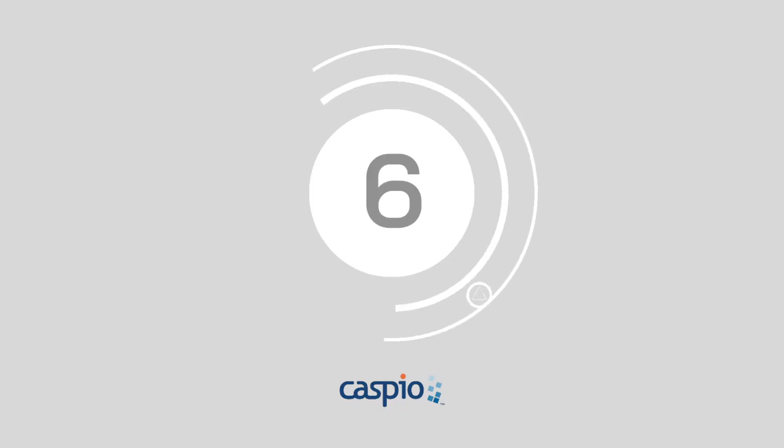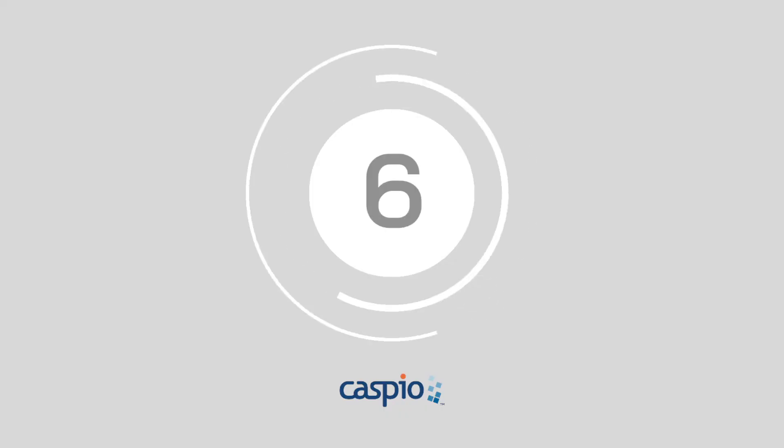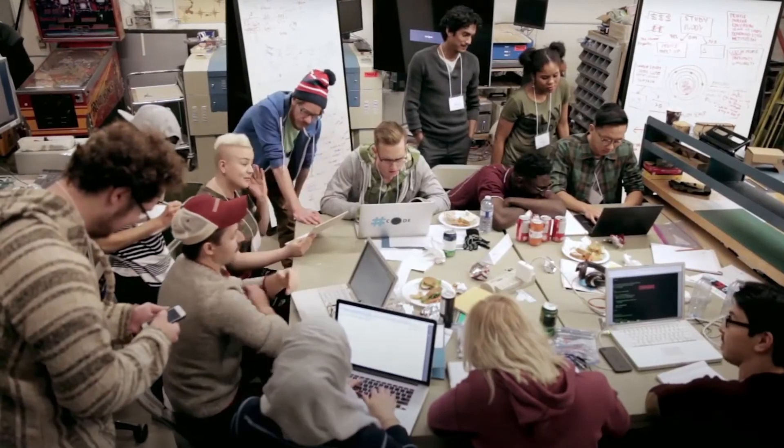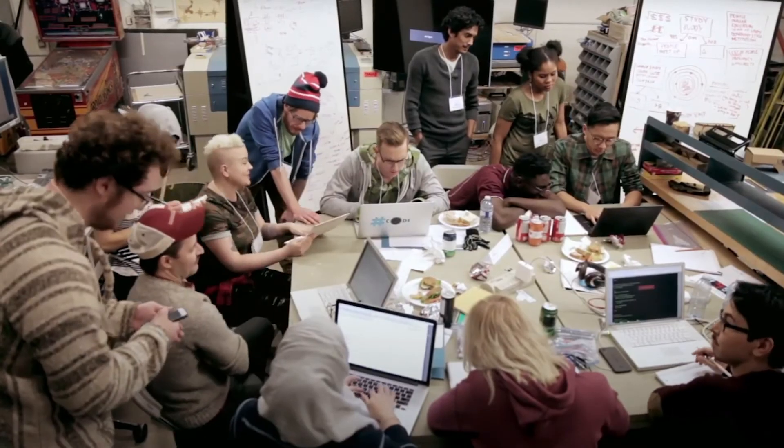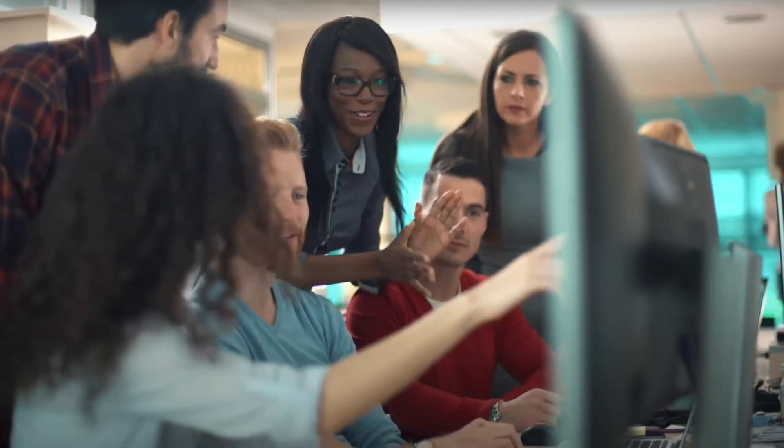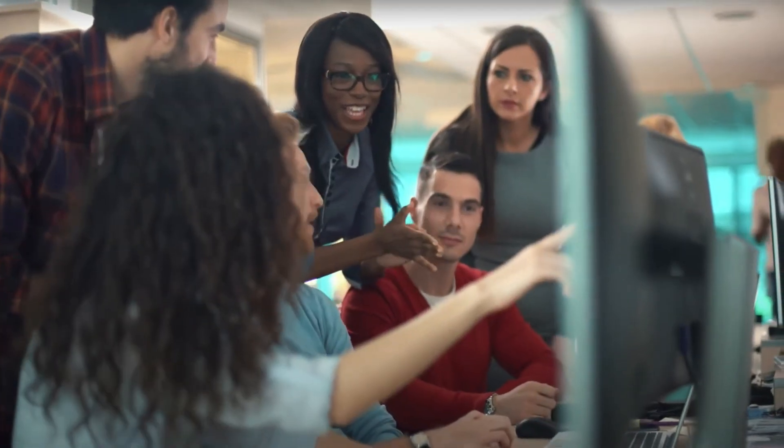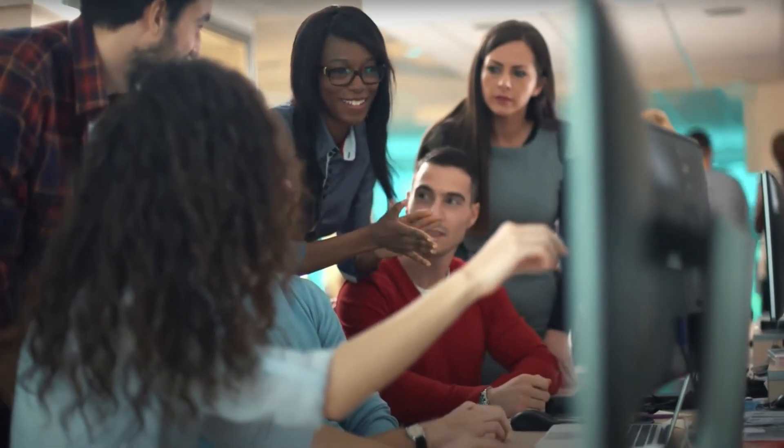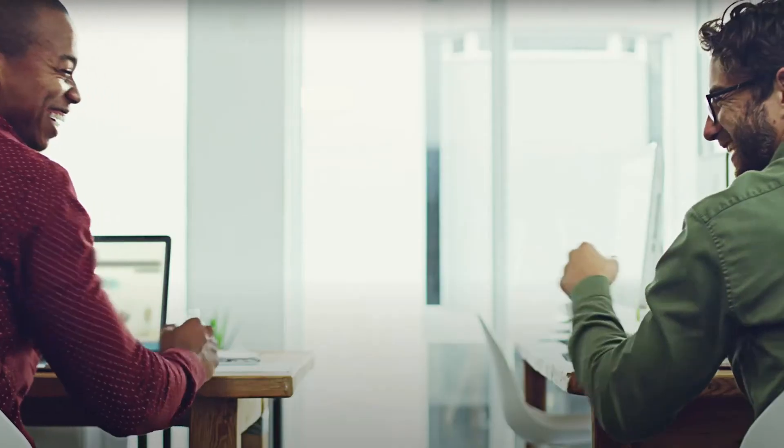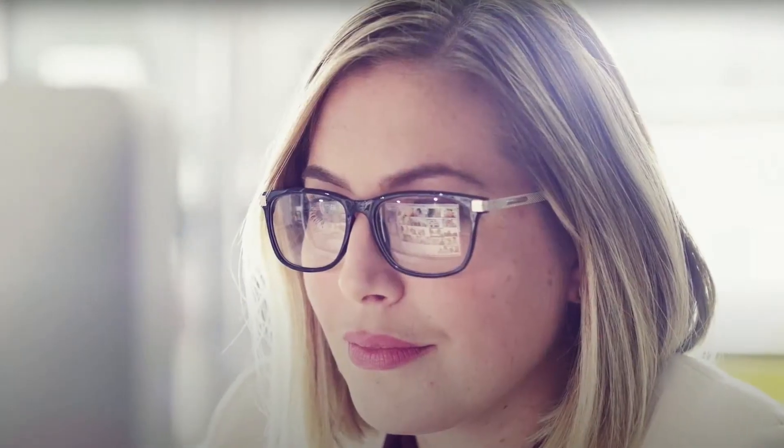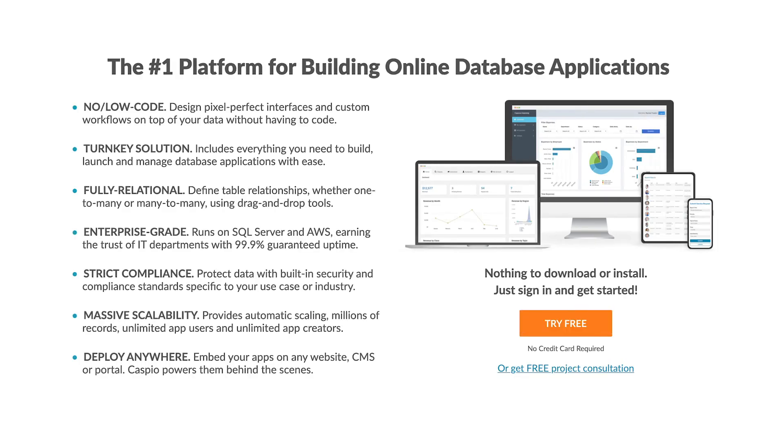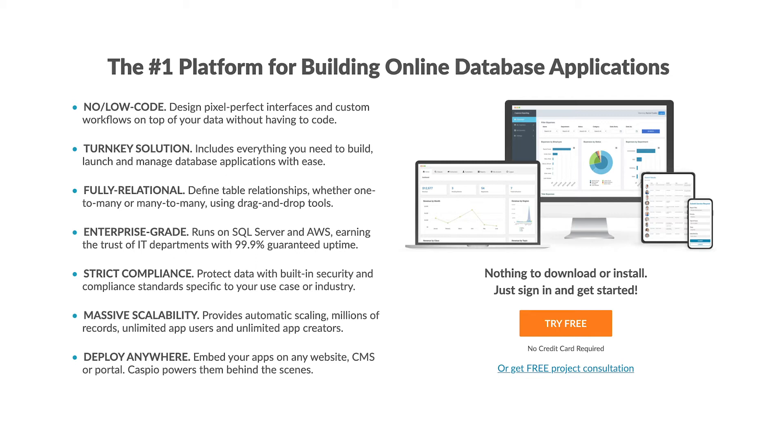Number 6, Caspio. Caspio promises a simple and effective environment for development, offering fantastic security, scalability, and reliability. Caspio supports more than 15,000 customers across 150 countries worldwide. The Caspio company can even help companies embed their applications into any portal, CMS, website, or intranet.